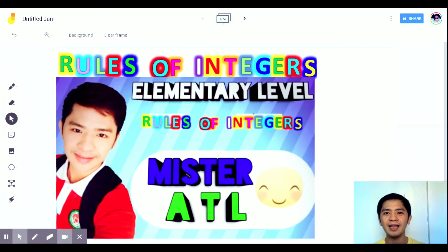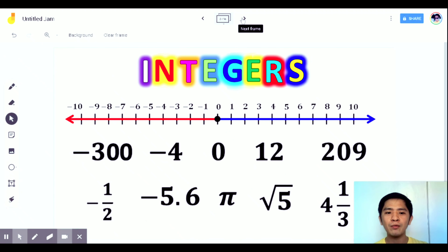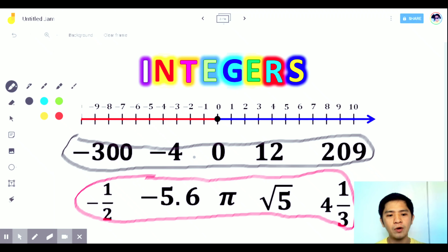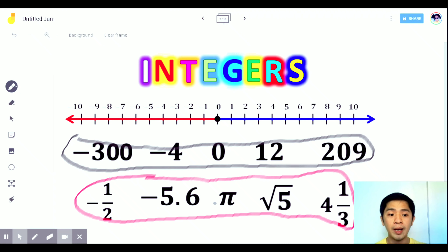Good day everyone, I'm Mr. ATL and welcome back to my channel. Today's video I'm going to teach how to multiply, divide, add, and subtract integers. By the way, integers are numbers — positive numbers, as you can see in my illustration on the number line, those on the right side, also the negative numbers on the left side, and also zero. Examples are negative 300, negative 4, 0, 12, 209.